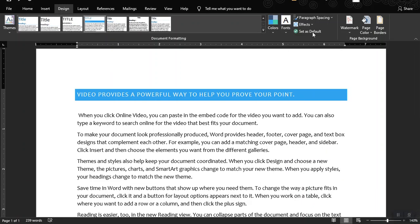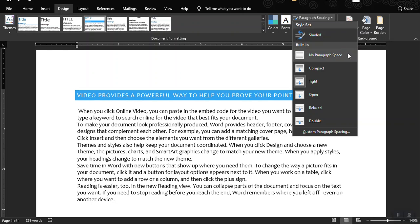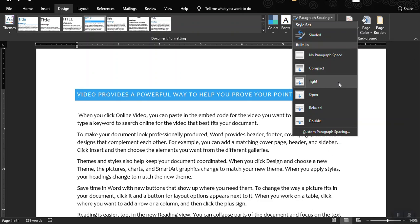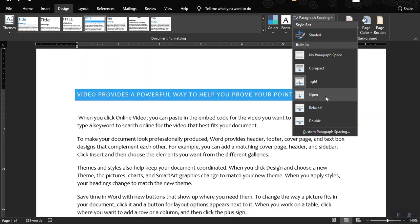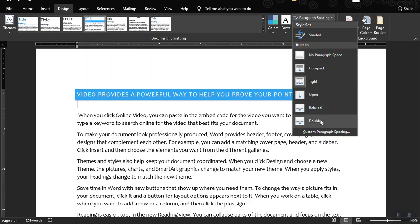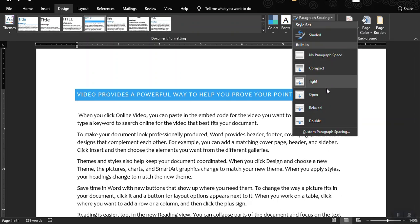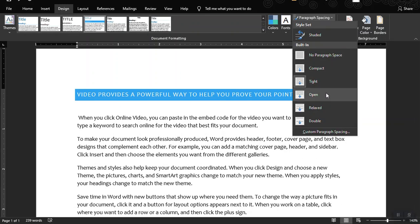You could also set the paragraph spacing to no spacing, compact, tight, open, relaxed, or double — it depends on your preferences. I prefer tight or open as the spacing.